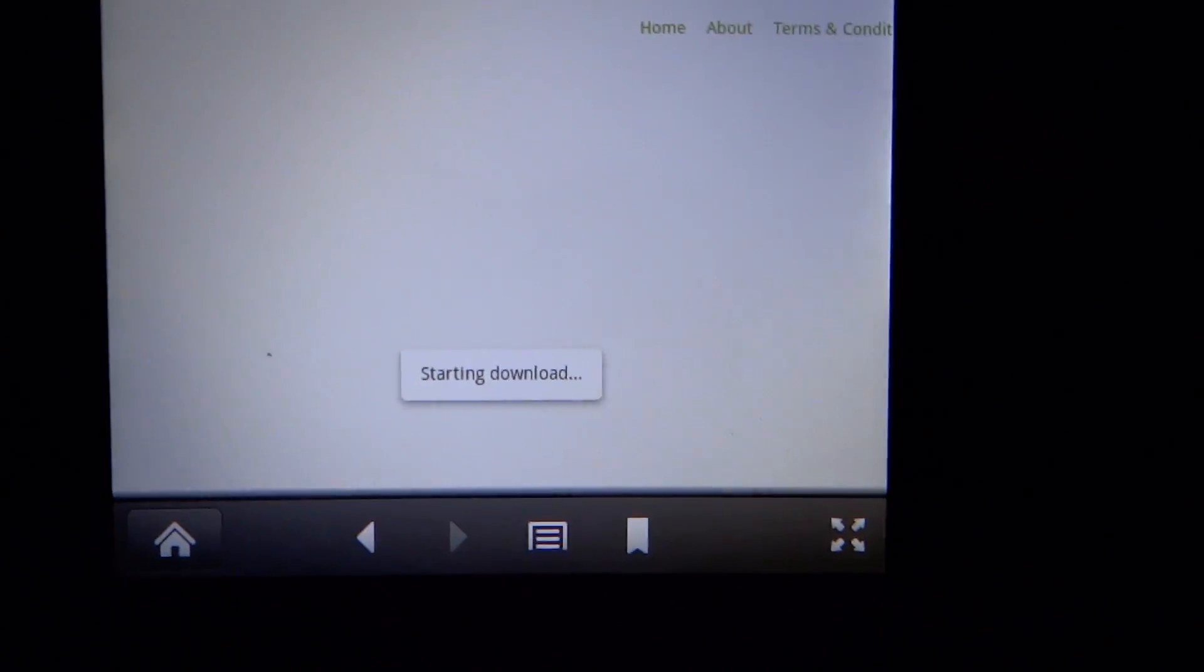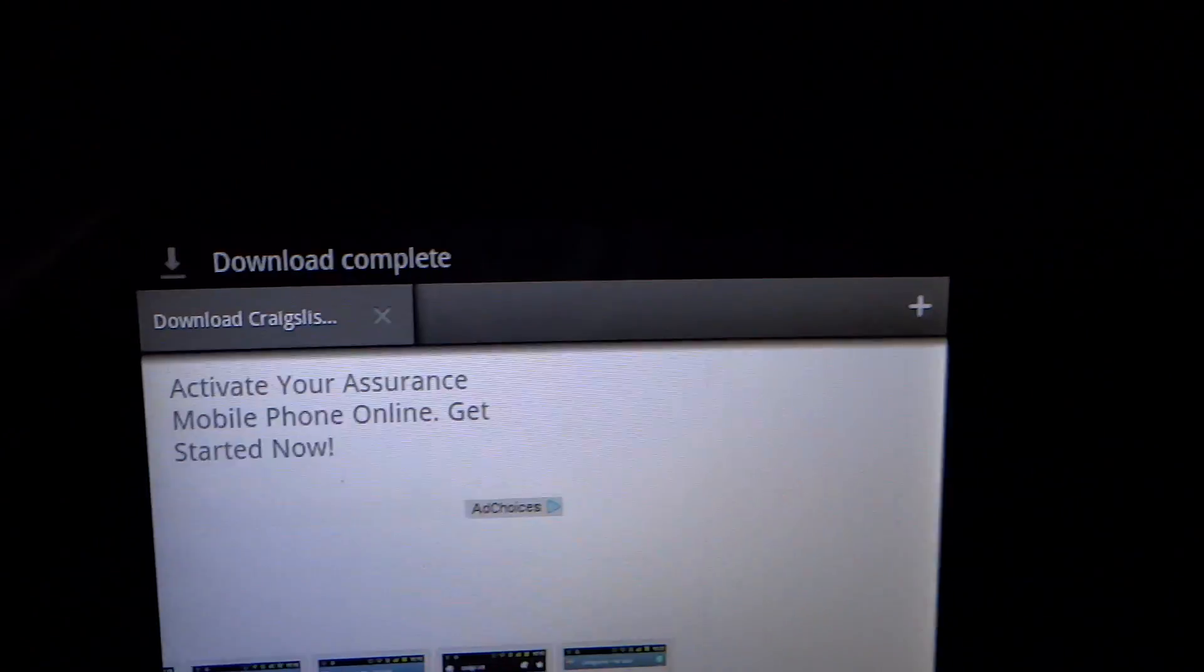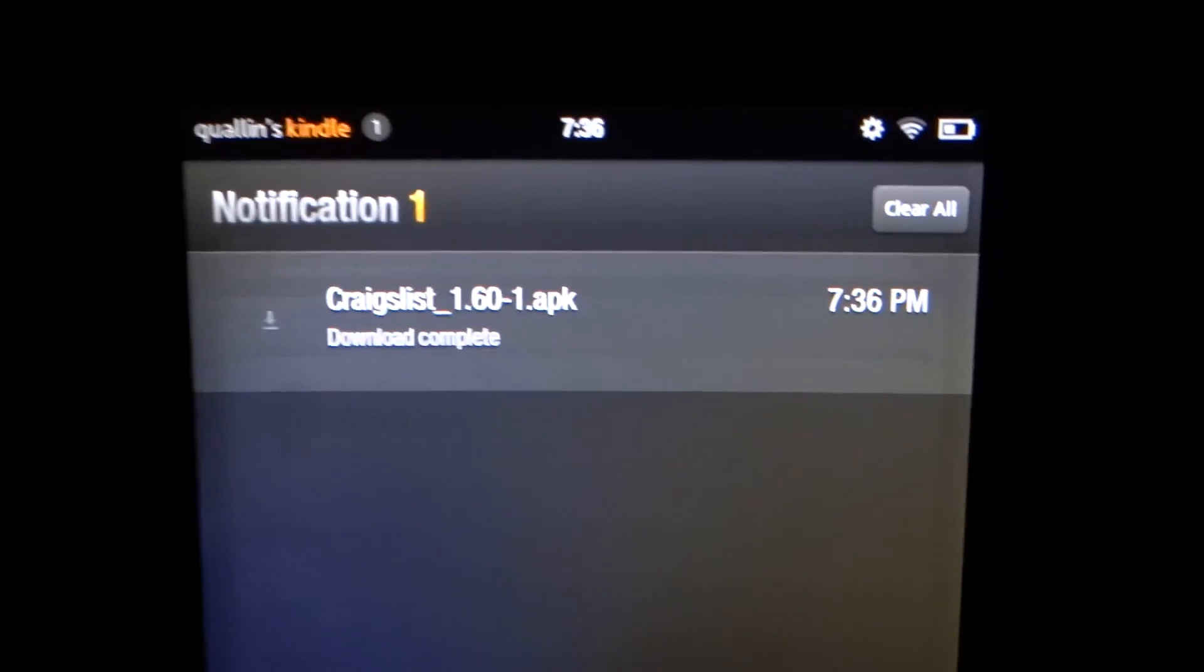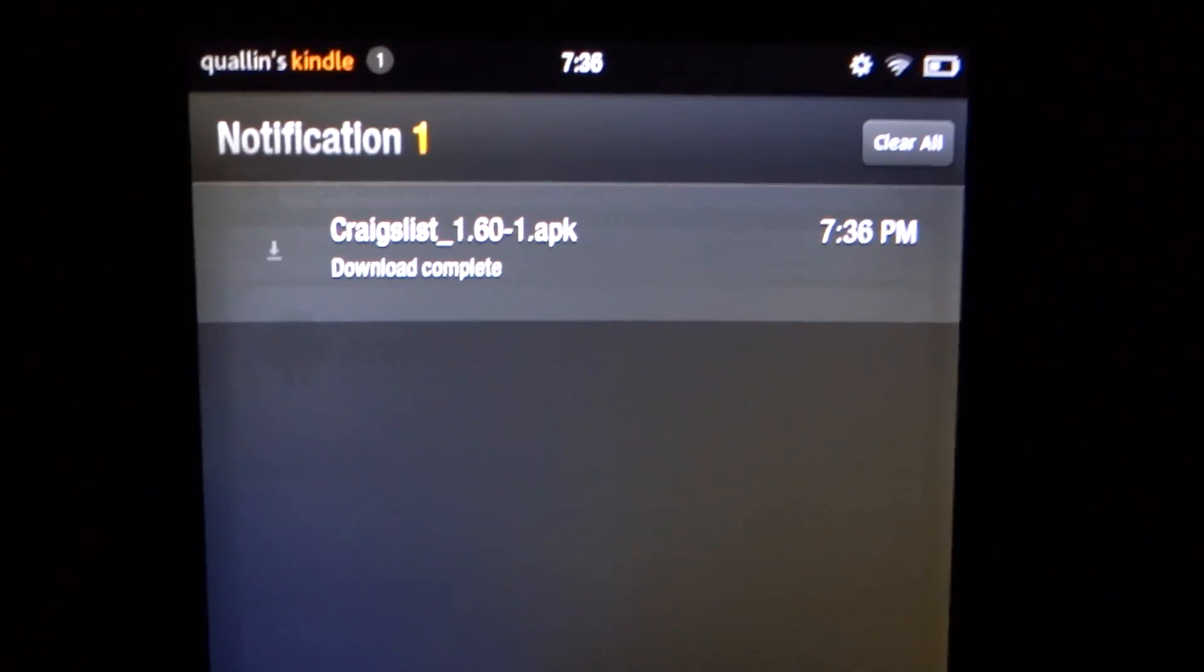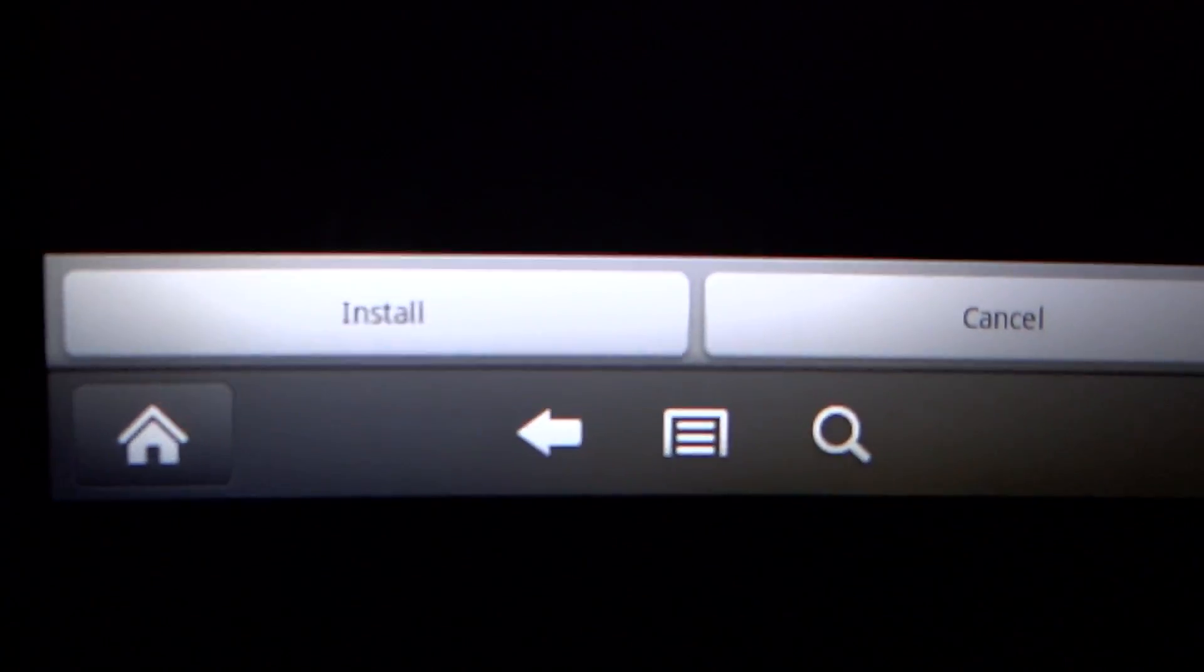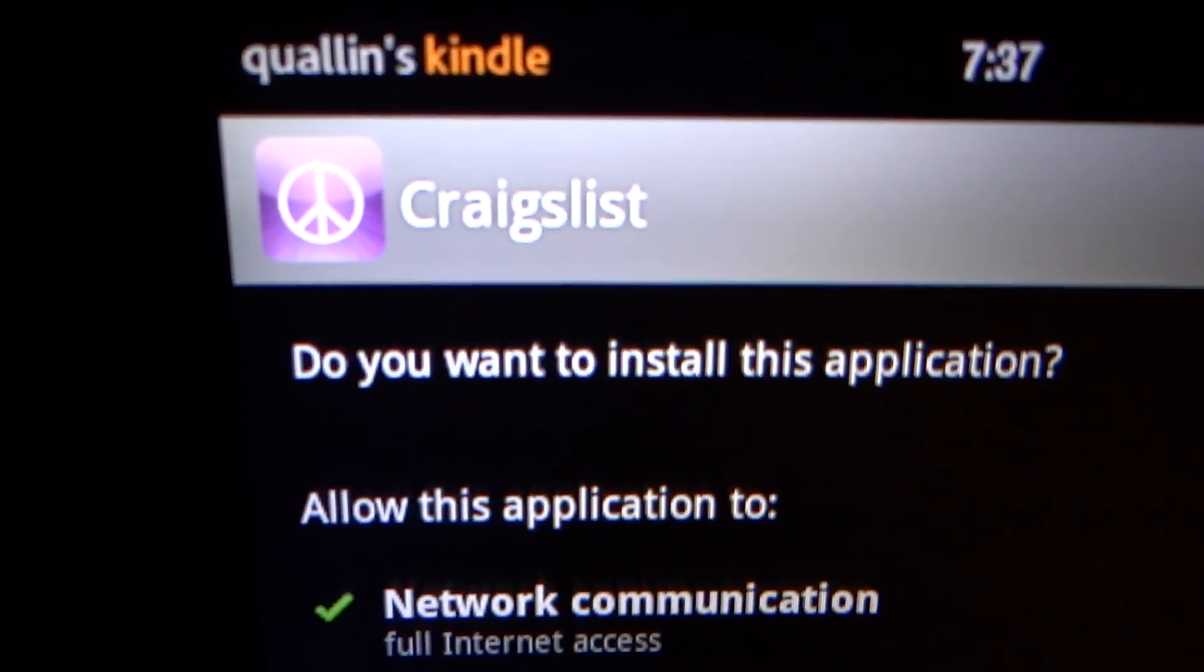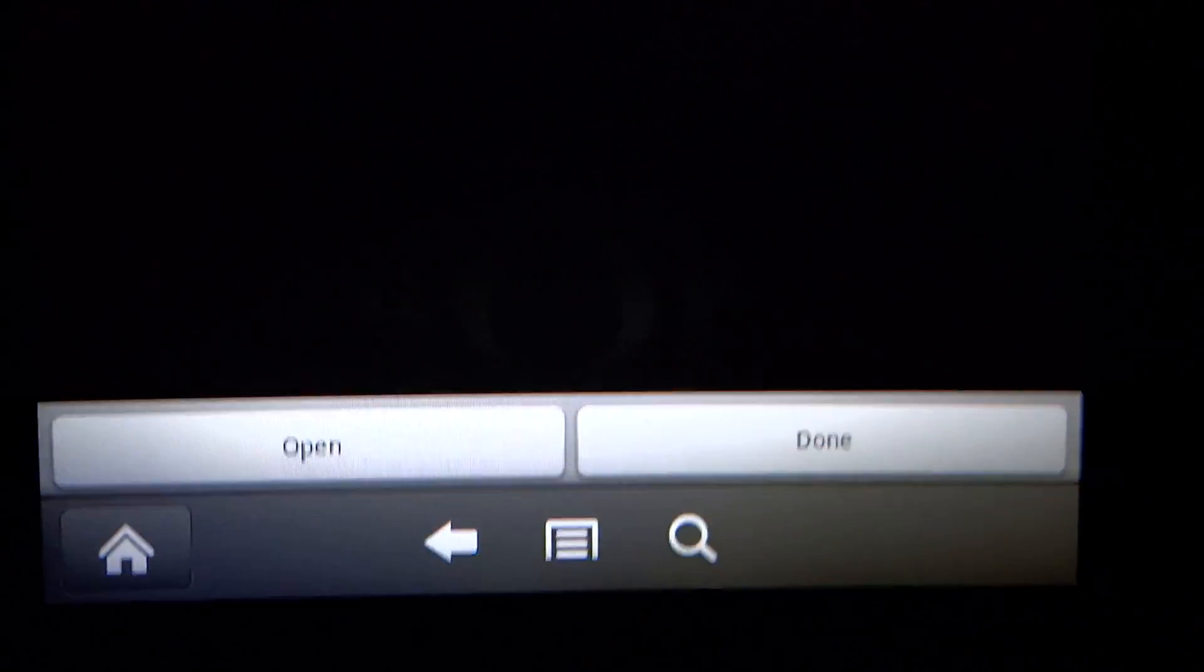All right, as you can see it says starting download. If we come up here to our status bar and swipe down, we see that we have a notification that an APK file has been downloaded. We're going to click into that, and it's going to ask us to install or cancel. The app that we're installing is Craigslist, so we're going to hit install. As you can see, it says installing Craigslist and it is installed. It says application installed - open or done. I'm just going to go ahead and open it up, and here is the app.